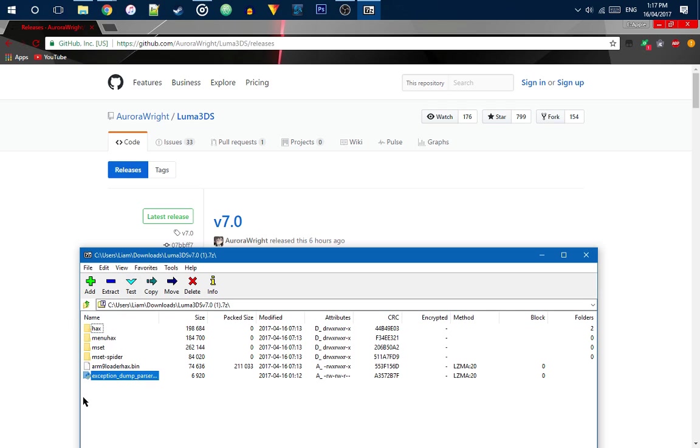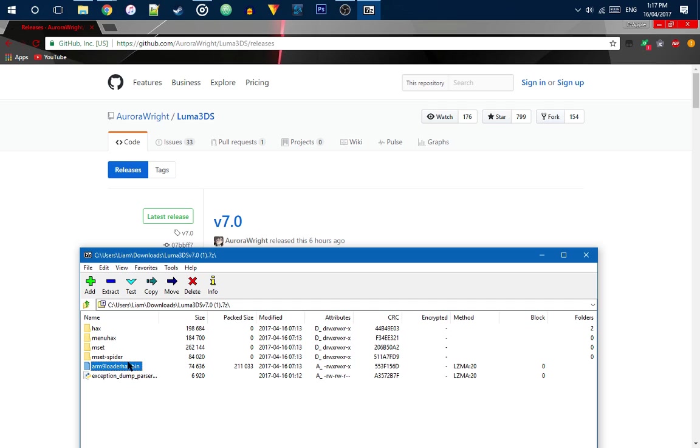Okay, so you may be thinking, okay, what is this MS set spider, MS set menu hacks, hacks. Obviously, you probably know what this is. This is our mind loader hacks. Which is the thing you actually boot off of.